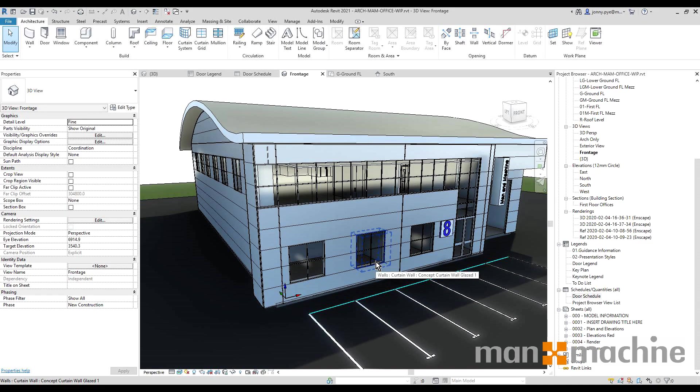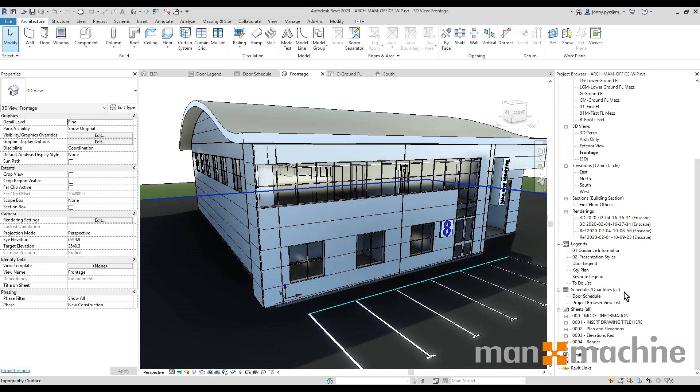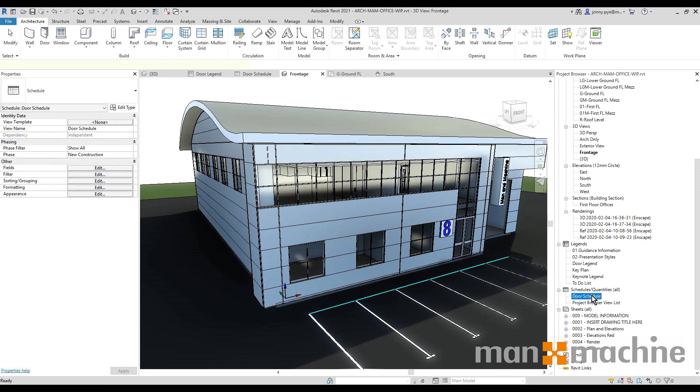Hi there, this is Jonny at Man & Machine. I hope you're doing well. This is going to be a quick run through of five new updates inside of Revit 2021. There are more updates, these are just more general updates that might benefit everybody, so it's not necessarily discipline specific. But let's dive straight into it.